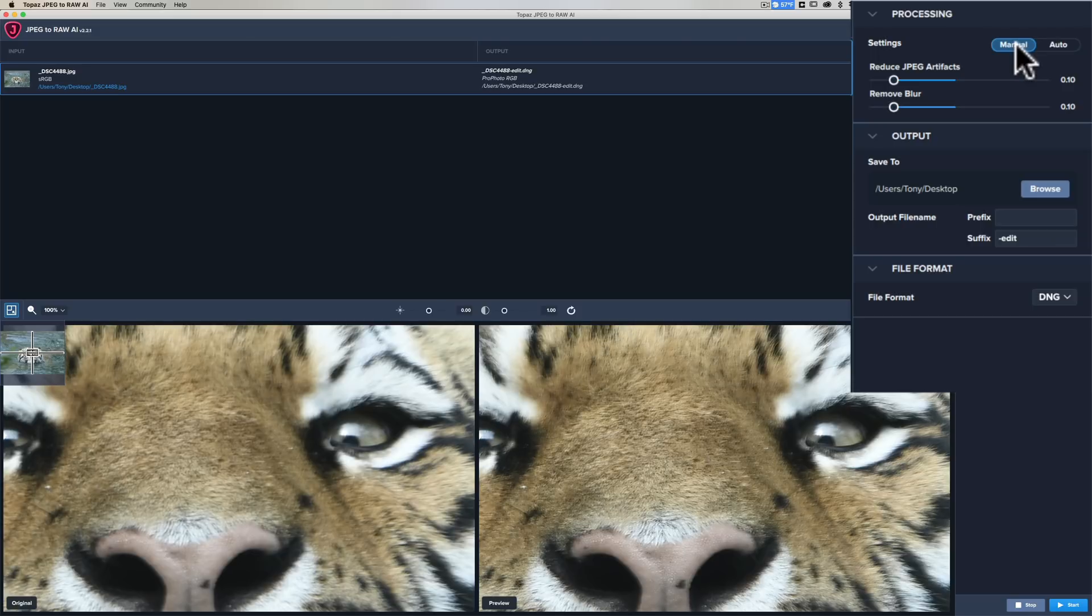I prefer manually. If we click on that, you can see there's only two sliders. It only removes JPEG artifacts and helps reduce blur. Those are the two sliders. It doesn't rescue detail in crushed shadows or blown out highlights, so there's not a slider for that.